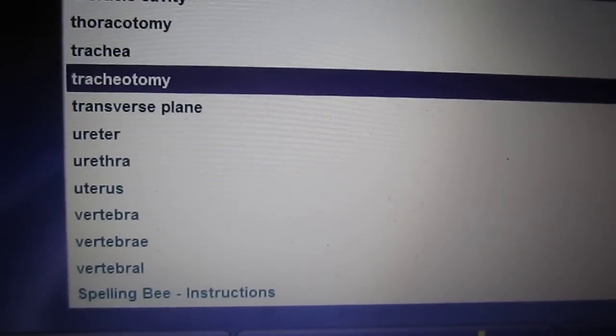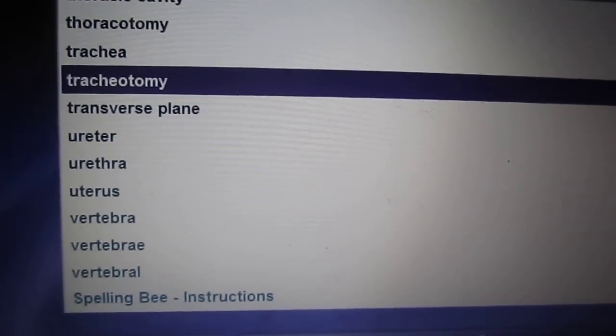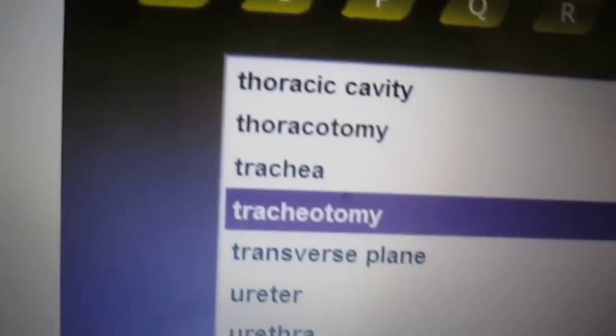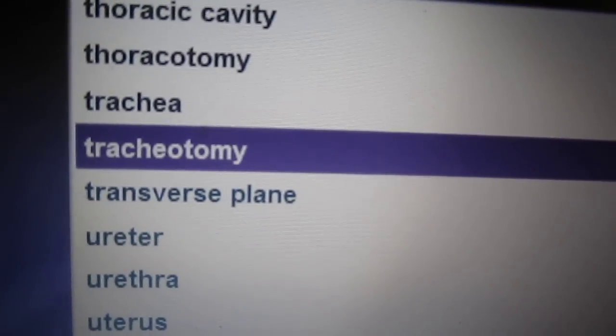Tracheotomy. A tracheotomy is an incision of the trachea or windpipe.